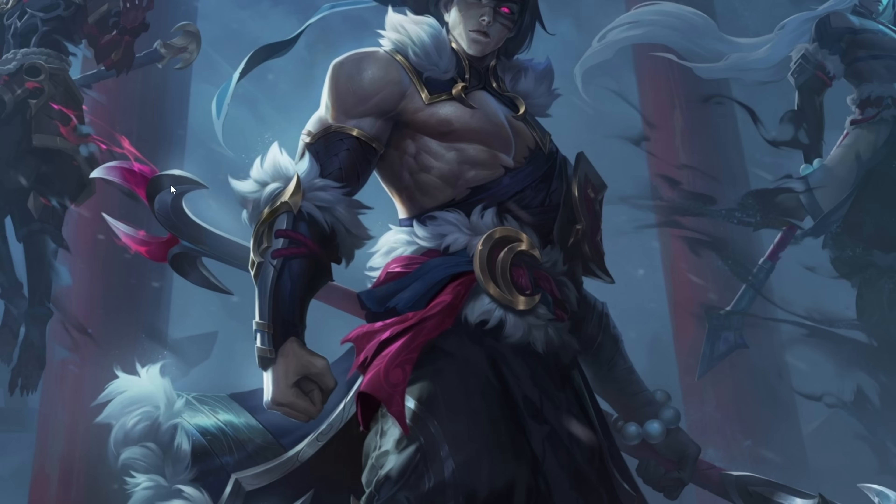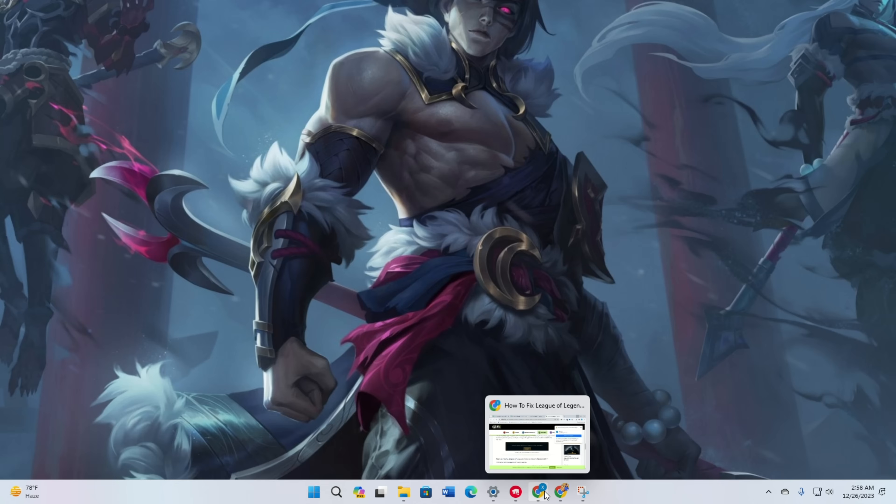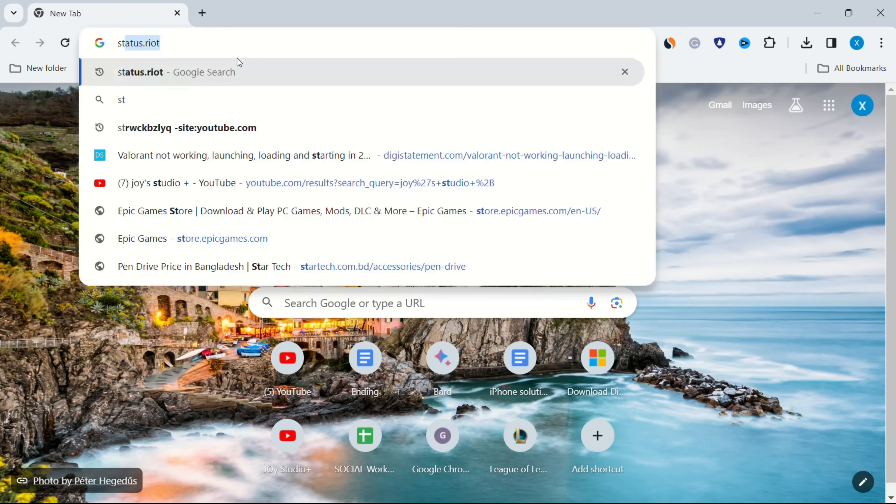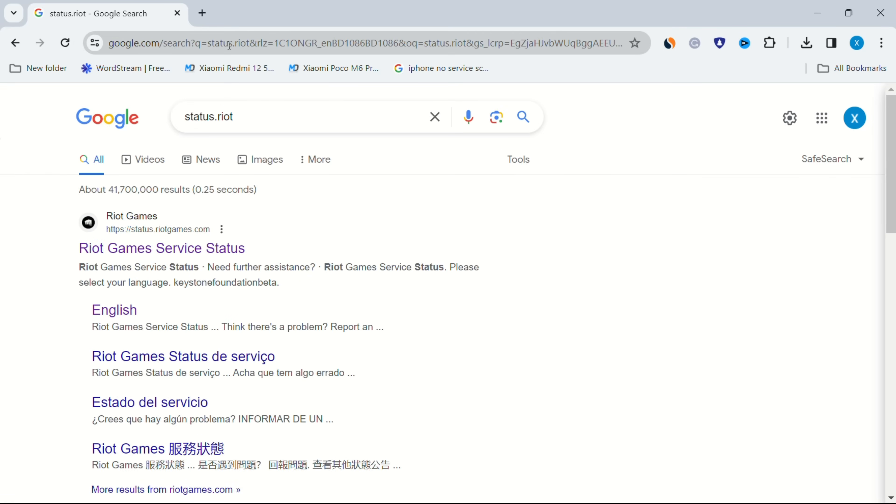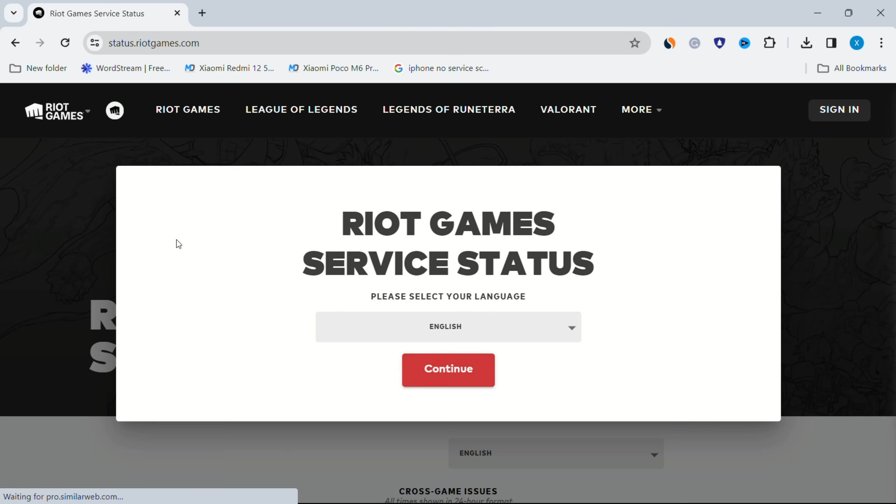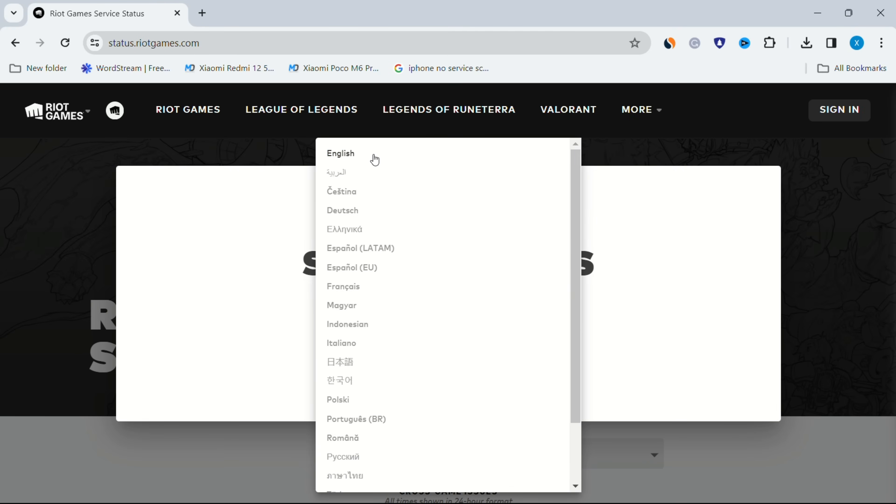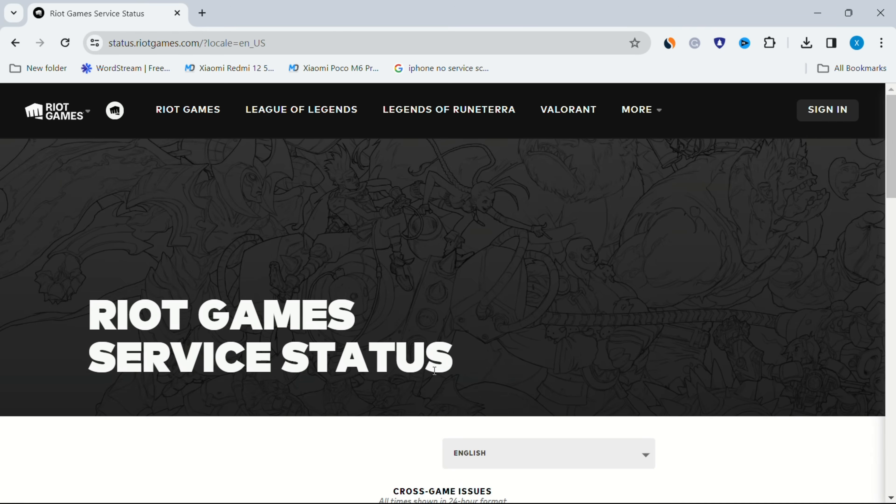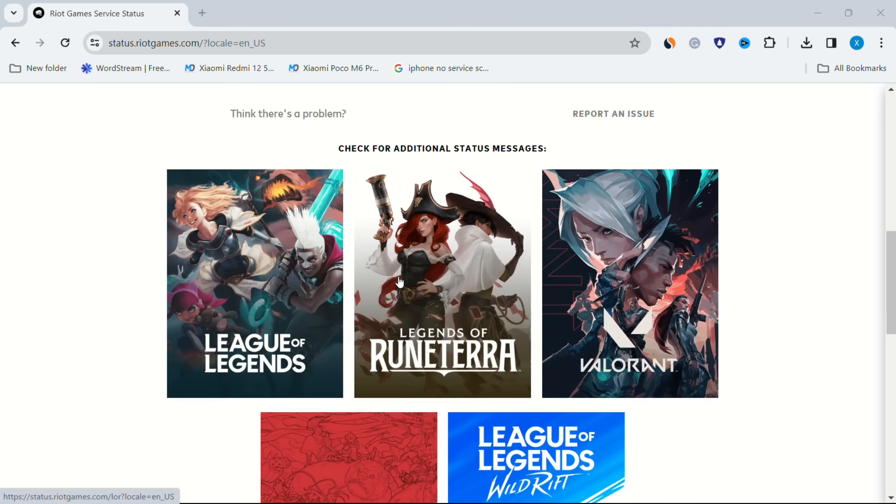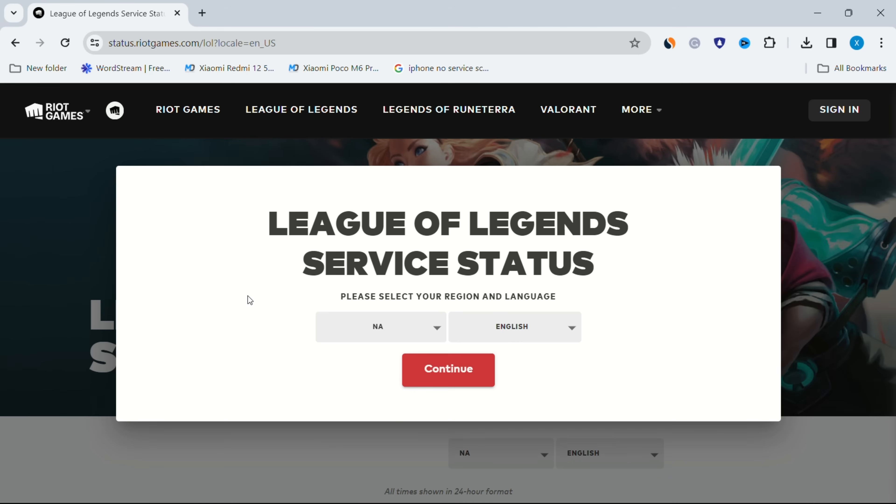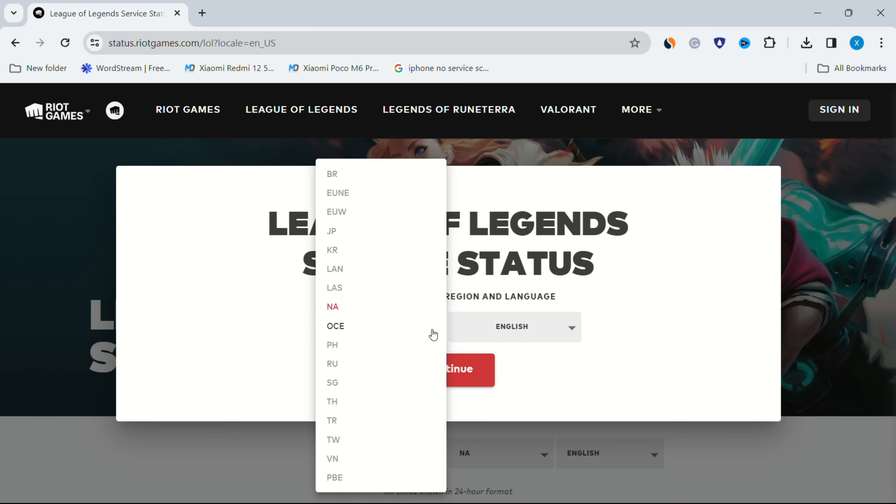Solution 1: Check the League of Legends server status. Visit status.riotgames.com in your preferred browser. Select your language and click on continue. Scroll down and click on League of Legends. Choose your region and language. Click continue.